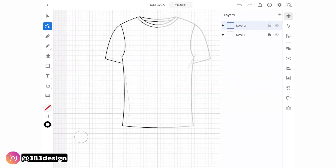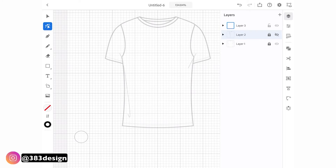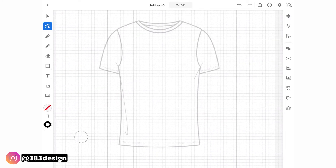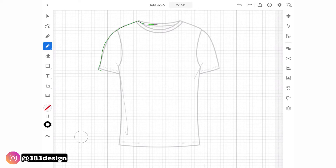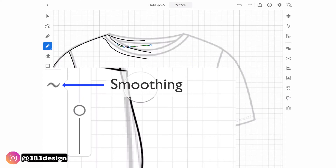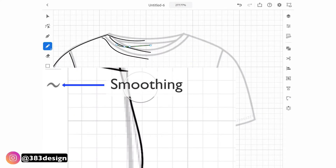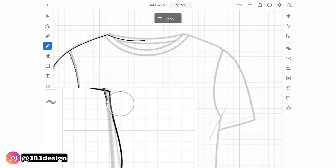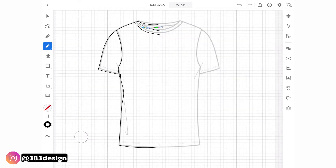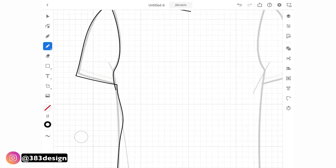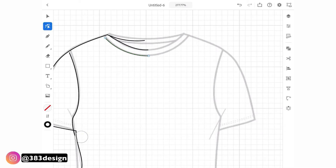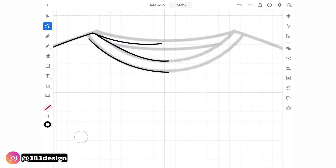Now I'm going to switch to the pencil tool before I reflect, so you can see the difference. When you're using the pencil tool, what's really going to make a difference is how steady your hand is — mine is not, on such a smooth surface. Changing the amount of smoothing can help, but you're probably going to be doing some editing. My suggestion is to just draw all your lines as best you can and then go back and edit them.